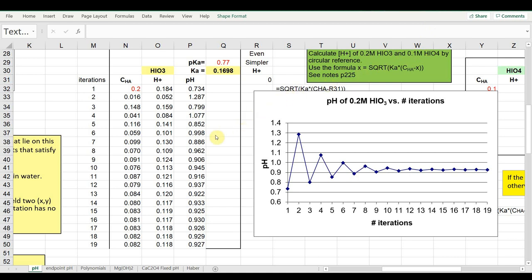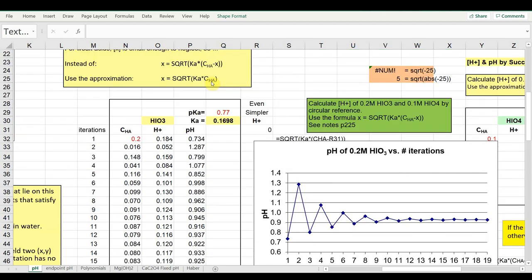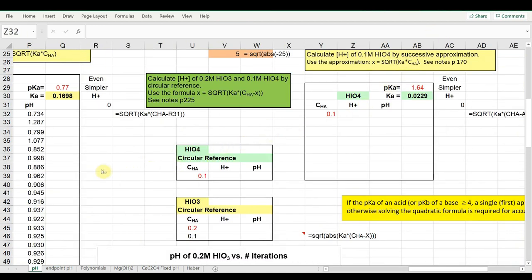I chose this example knowing it would take many iterations to stabilize, because the acid is not very weak — its pKa is 0.77, so it's reasonably strong. The assumption that CHA minus X is close to CHA is a poor approximation for a strong acid, and therefore it took many approximations. With weaker acids it would take far fewer. Let's slide over and try again with periodic acid, which is weaker than iodic acid, so it should take fewer approximations.